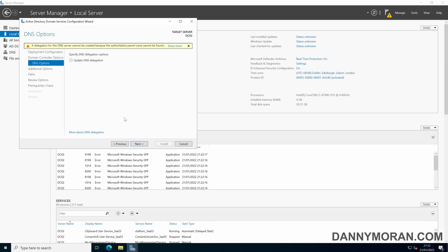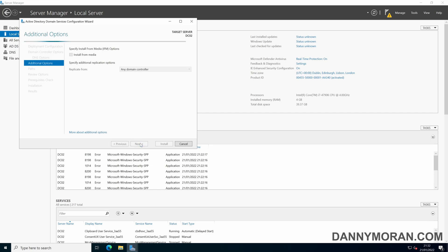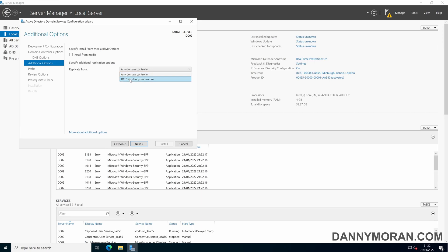For the DNS options nothing can be changed here just click next. So on this page you can select the domain controller that you want to replicate from. You can leave it as any or manually specify one of the domain controllers. I've only got one so I'll just leave it as any.